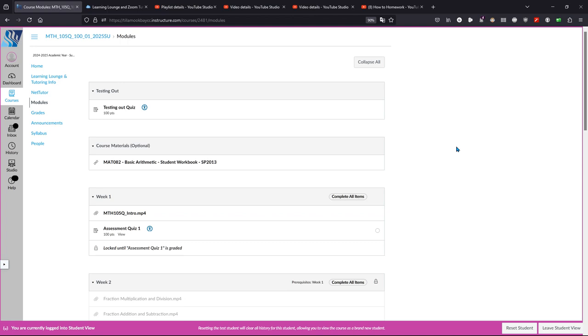It's an overview of all the topics we cover in the class, so if you do well on it, you most likely don't need the co-requisite class. You do need to take this during the first week and message us by the Friday of the first week.